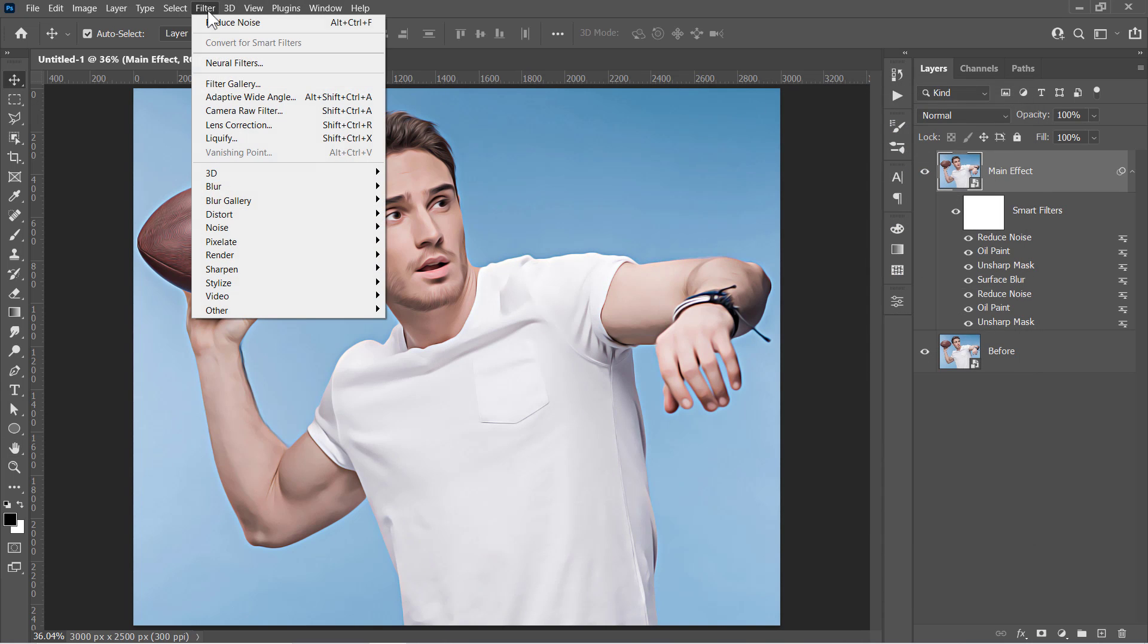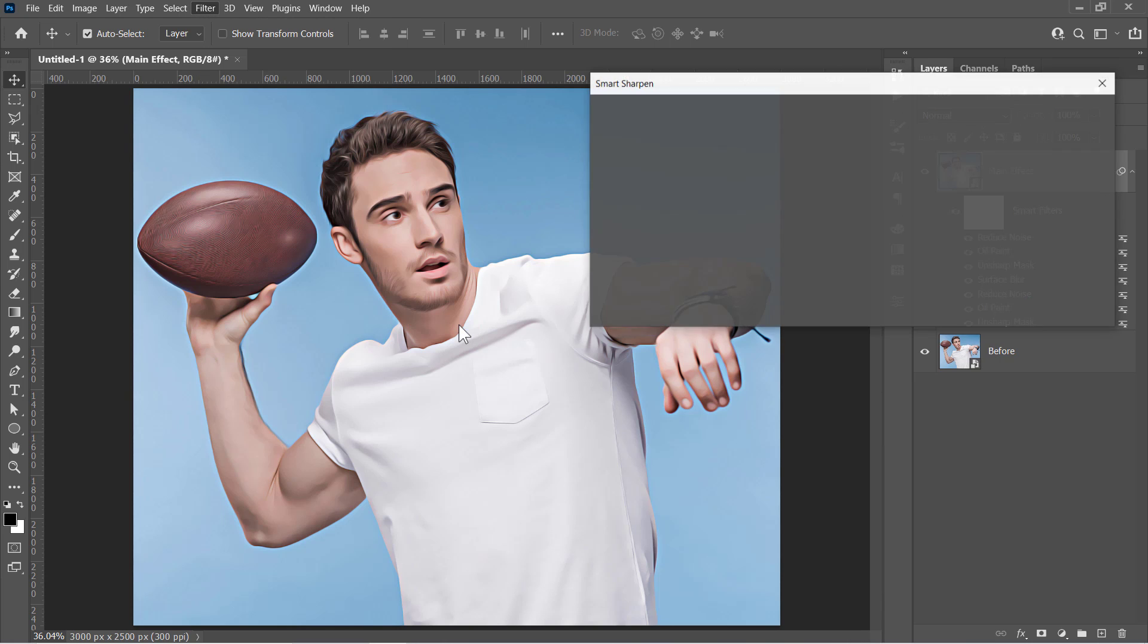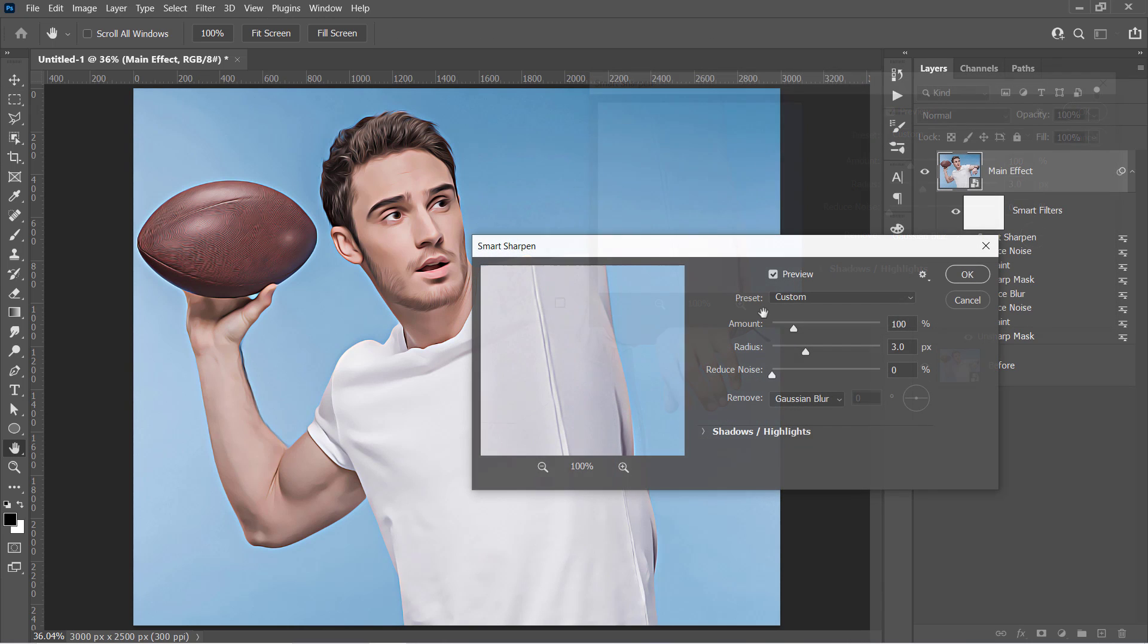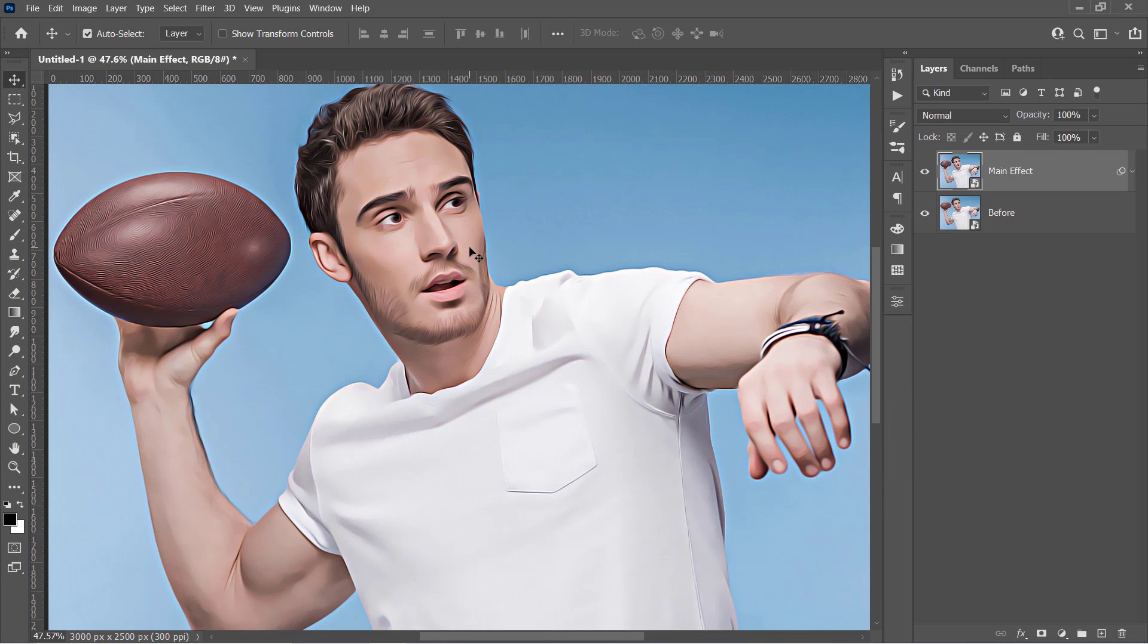Finally, let's apply the Smart Sharpen Filter to sharpen the final image details. Change Amount to 100 with 3 pixel radius and 0 noise reduction. Then click OK. And this is the final result.